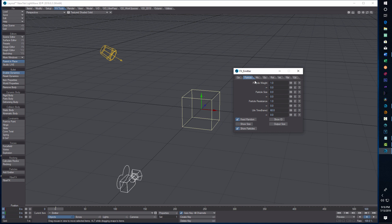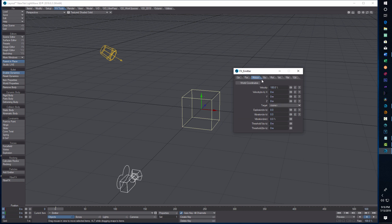Then we go over to the Particle tab. We're going to keep all defaults except we're going to change the Particle Resistance to 0.2 — this is like air resistance, so if you lower this number the particles are freer to float. For Lifetime, instead of 60 frames I'm going to set it to 1000 just to be safe (600 is probably fine). Then on the Motion tab, on X Velocity I'll put 0.1 (100mm), on Y I'll put 0.25 (250mm), and on Vibration I'll put 0.1.